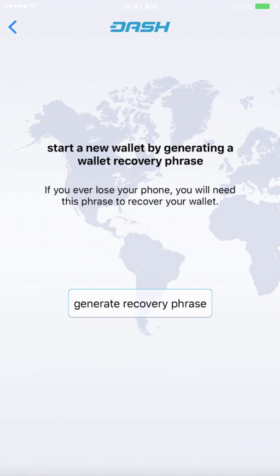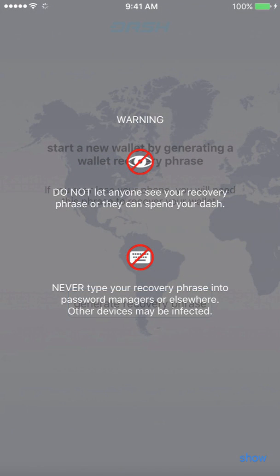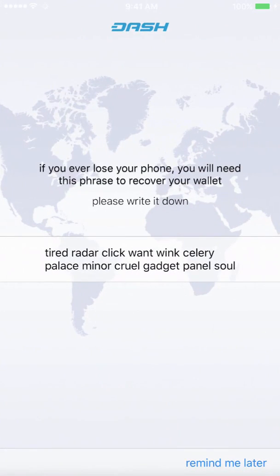To start a new wallet, you'll need to generate a wallet recovery passphrase. This video is just for demonstration — I am not going to be using this recovery passphrase, so if you want to try and recover it, go for it, but you won't see any Dash in the wallet. So, generate passphrase. Don't let anyone see this — again, this is just for demonstration. Click Show. There is my recovery passphrase.